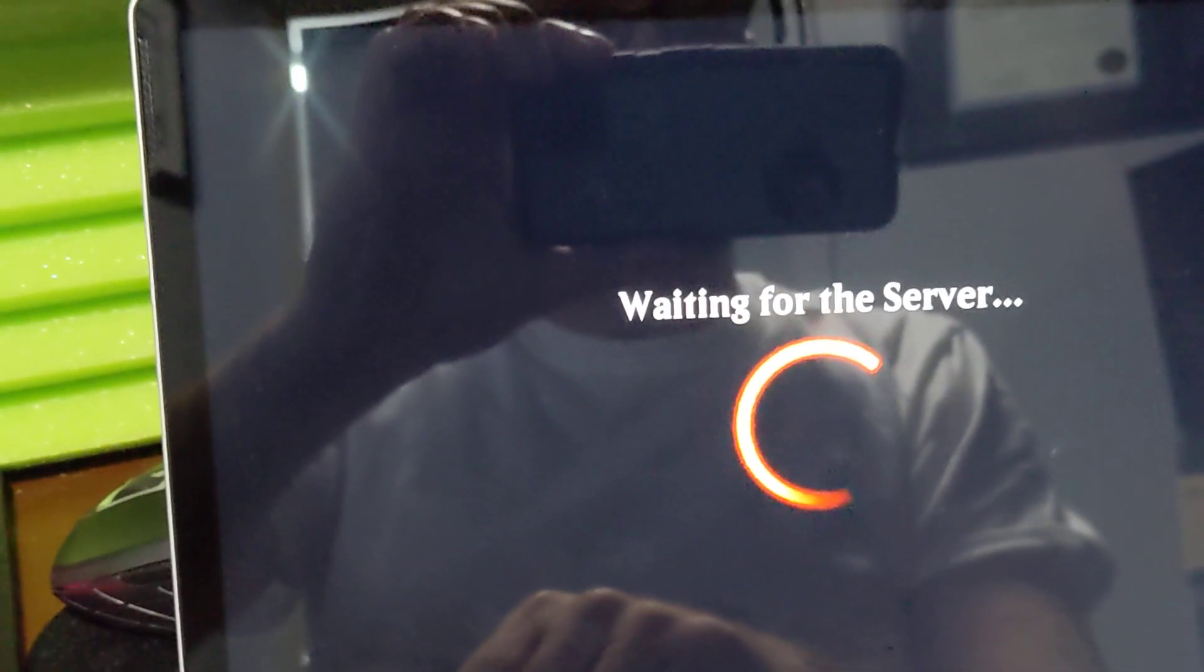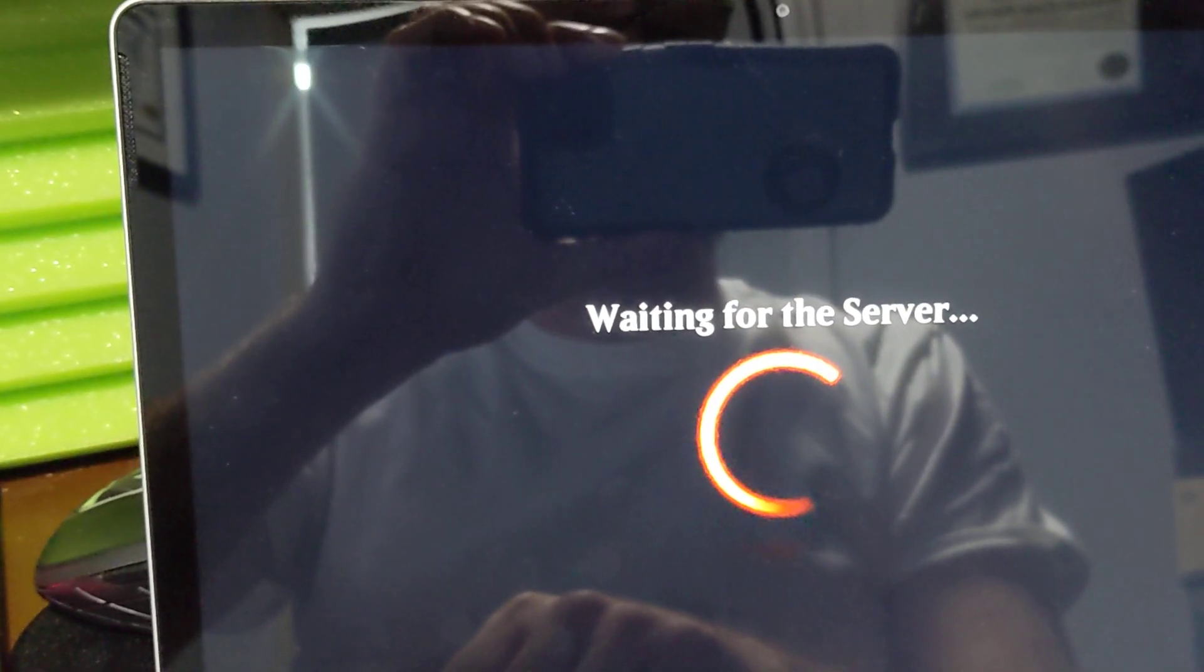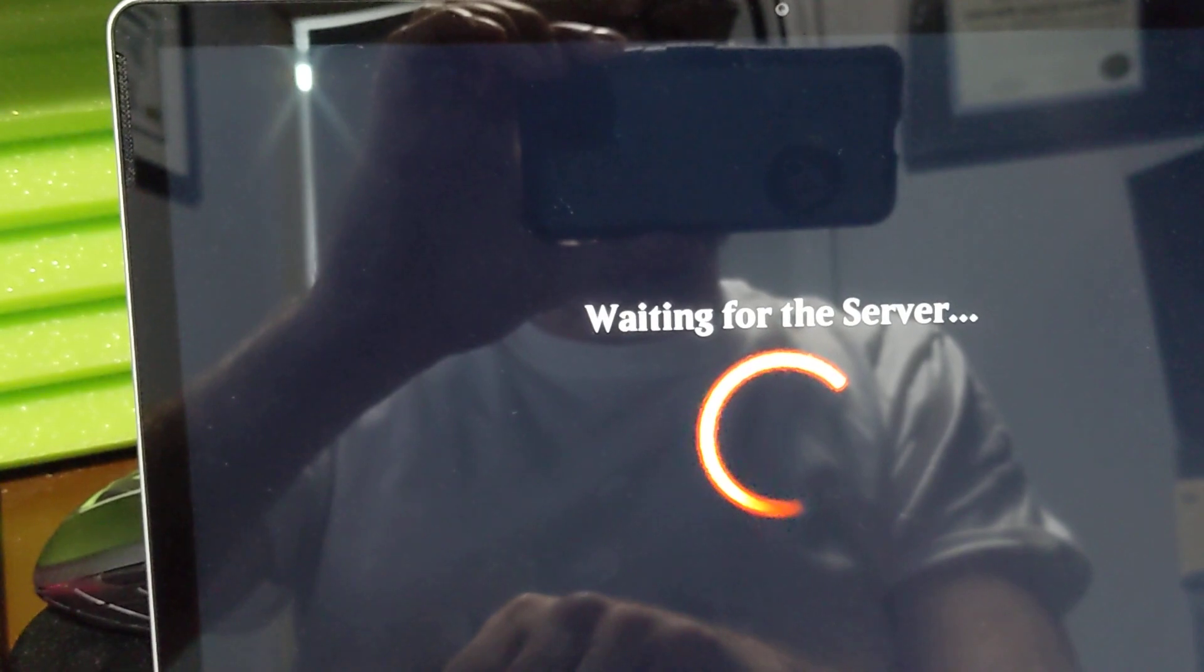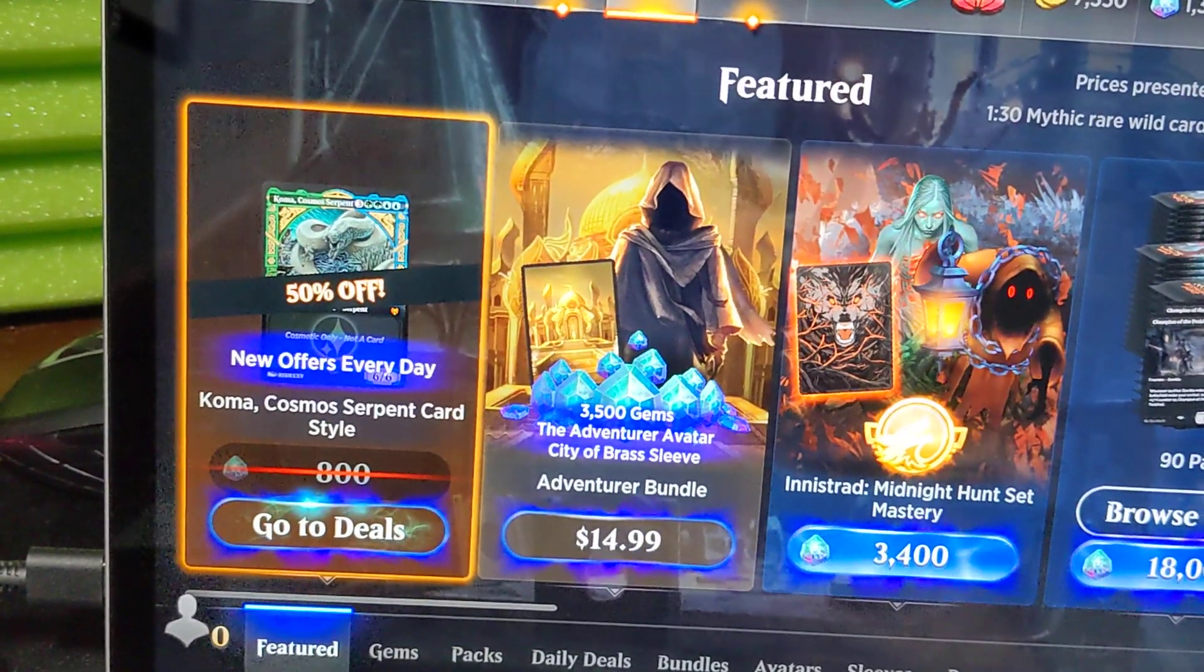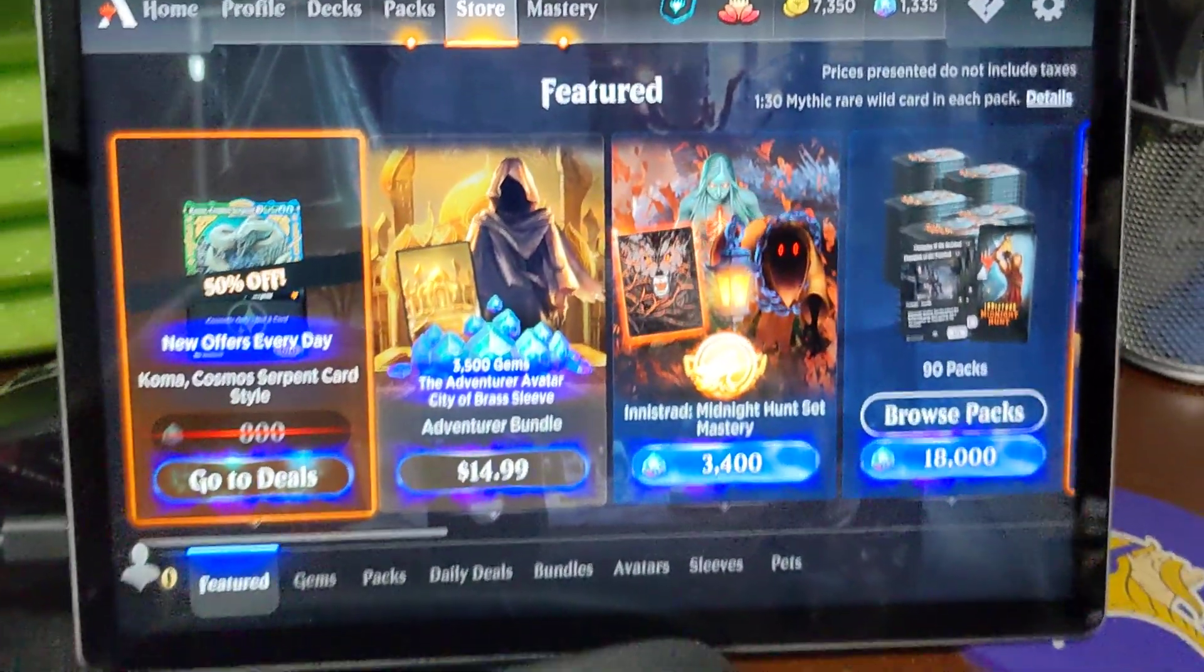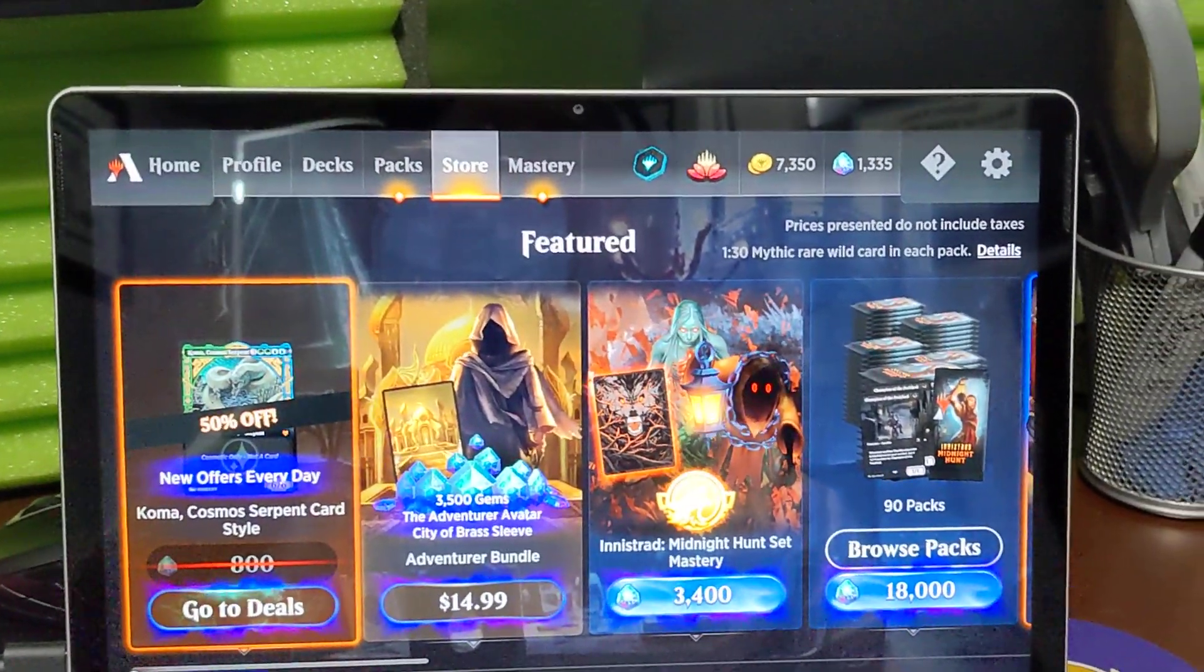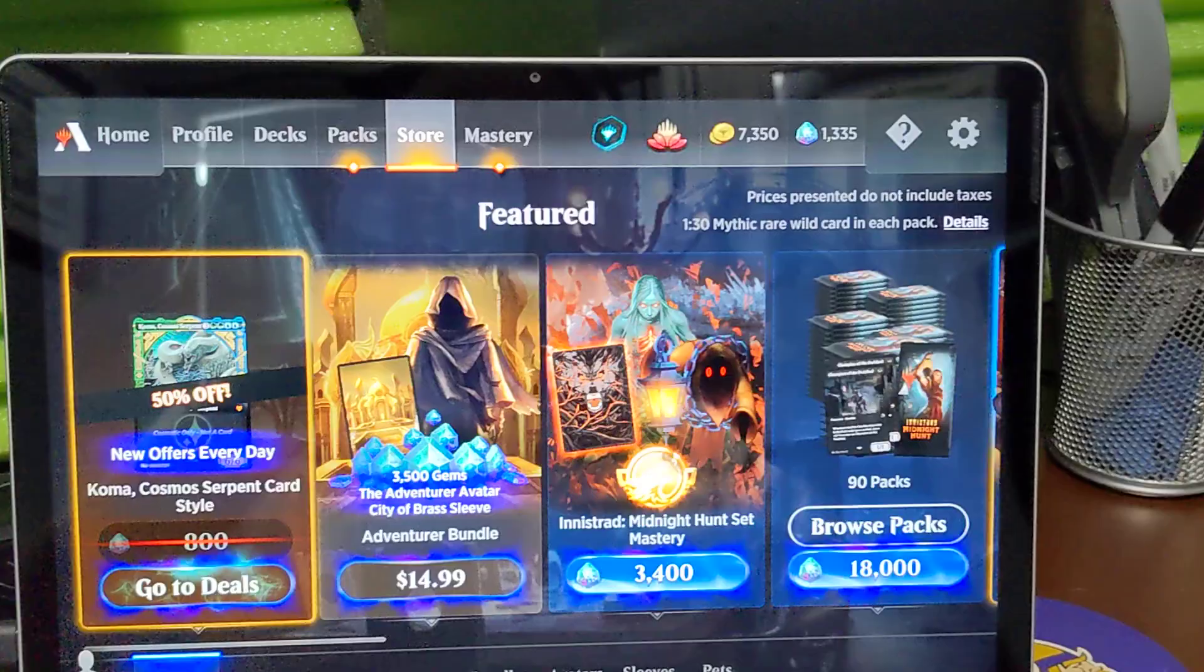Pretty awesome. Yeah, there we go. Store, it's nice. Anyway, Chromebook, Magic the Gathering Arena, new Chromebook.